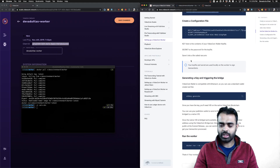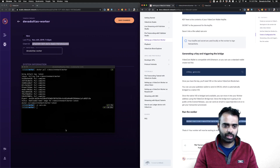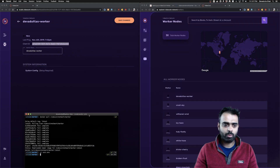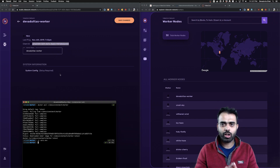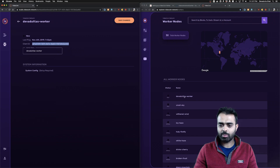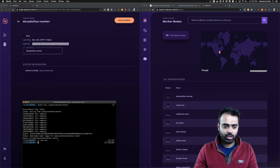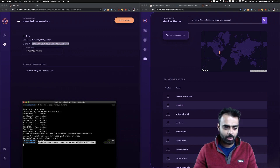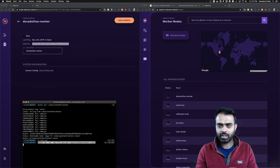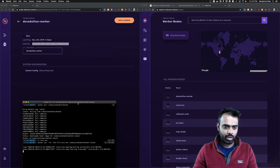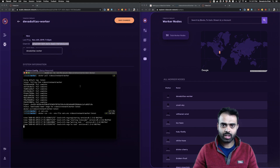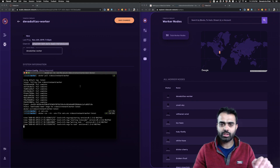Now that the environment file is configured, the next step in the docs page is to run the worker. At this point the system configuration still says 'setup required' — the VideoCoin network knows nothing about this worker yet. I copy the Docker run command, paste it in the terminal — it's using the environment variable file I just created — and run the worker. It starts the transcoder and is now waiting for a task.